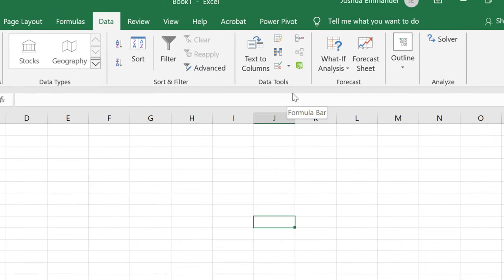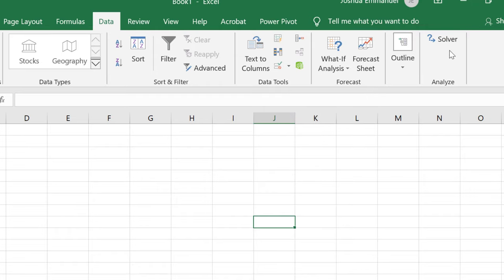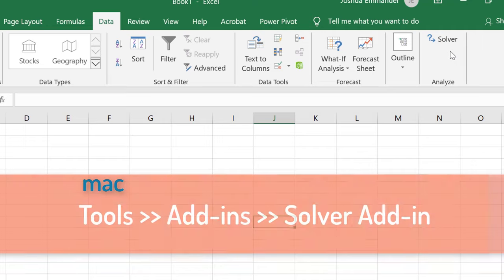Now you should see the Solver command on the right here under the Data tab. If you're on the Mac, go to Tools, Add-ins, and check the Solver Add-ins.